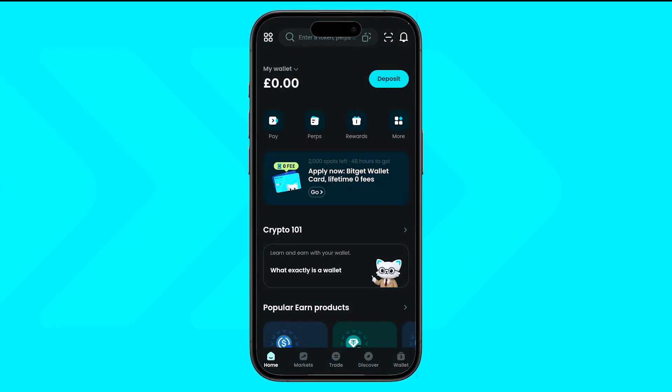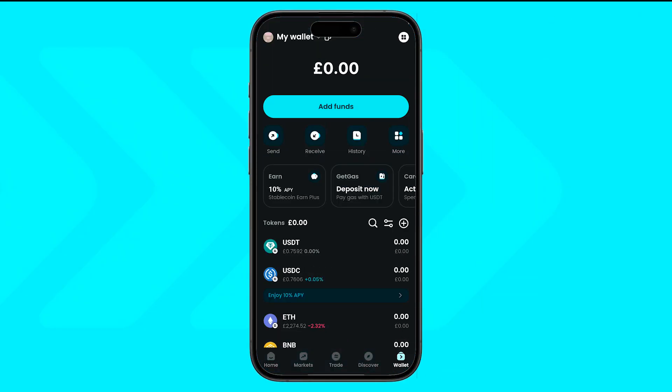Open your BitGet Wallet app and tap on the Wallet tab at the bottom. This is where all your assets will appear once your deposit comes in.